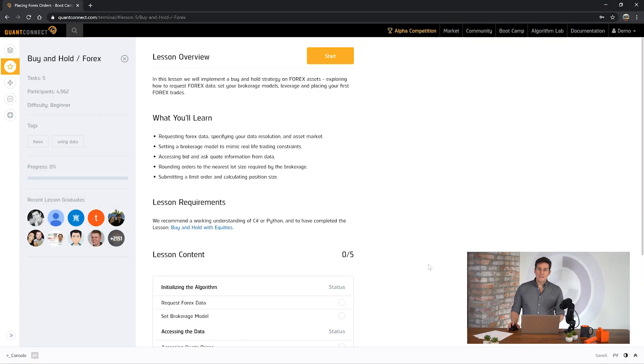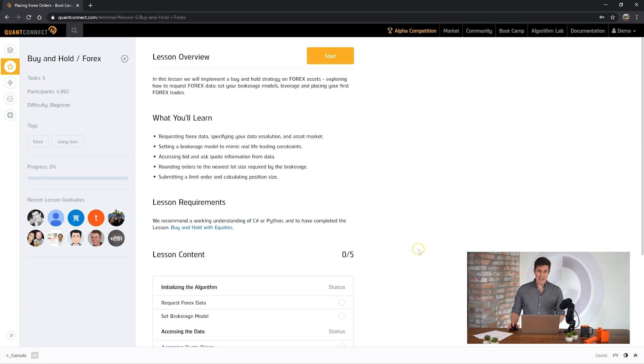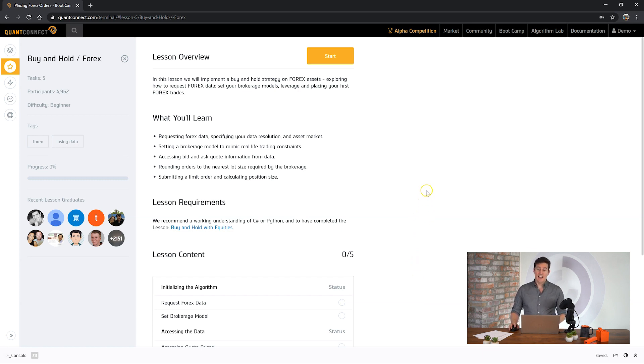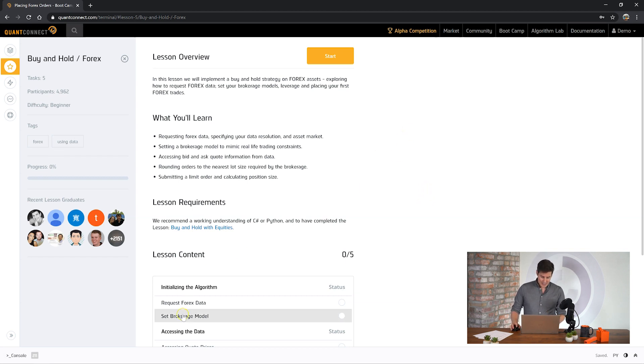Hi my name is Jarrett Broad and today we're going to be going over the buy and hold with Forex Starter in QuantConnect. This bootcamp is going to teach you how to add and request Forex Starter, how to work with the lot size rounding, and how to place trades with Forex assets. So let's jump into it.